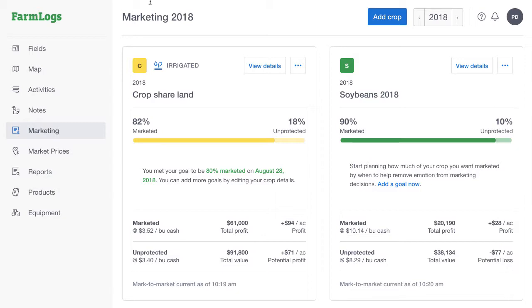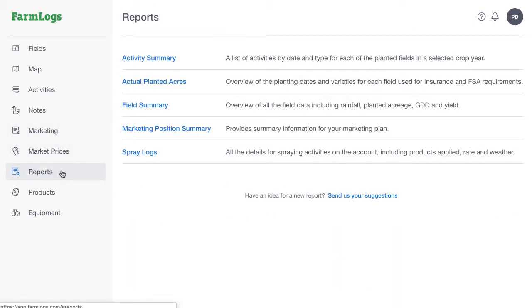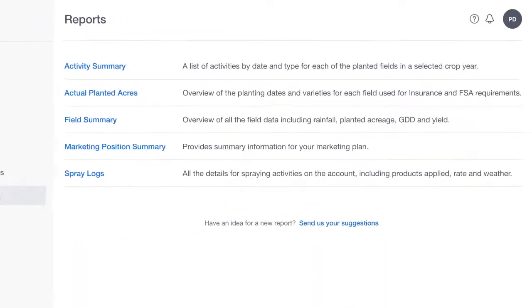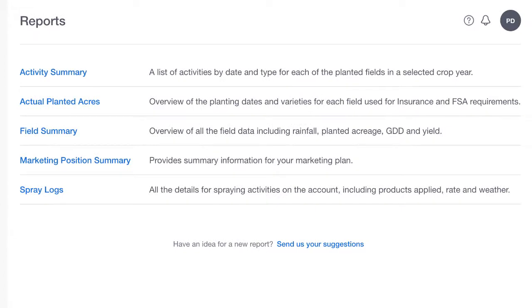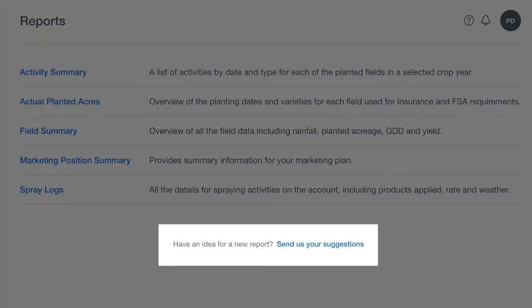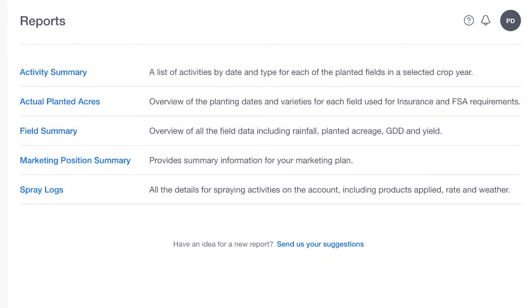To create a report, in the menu, click Reports. Here you'll find a list of the available report types. If there's a type of report that you'd like to see added to this list, please let us know.